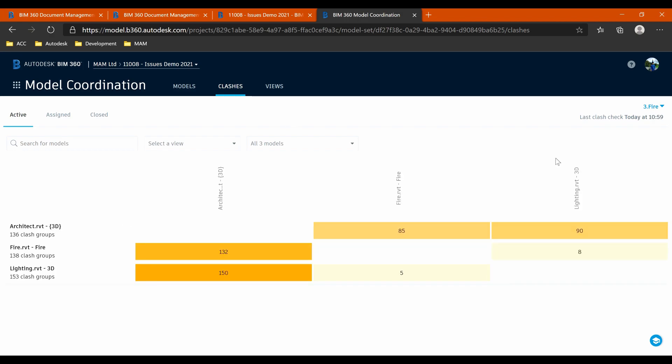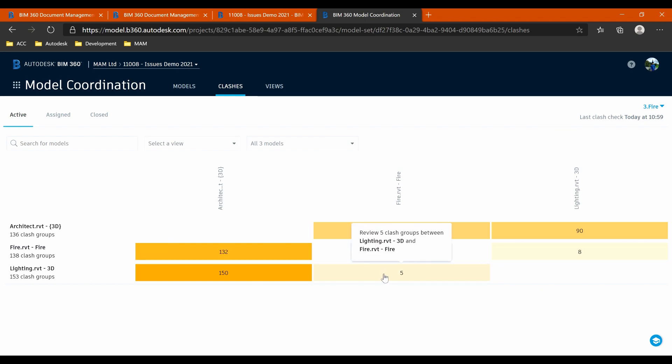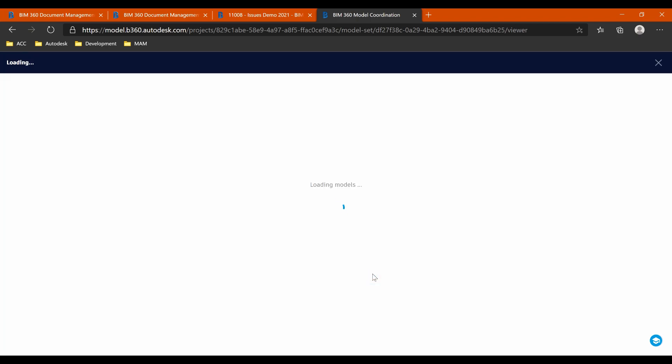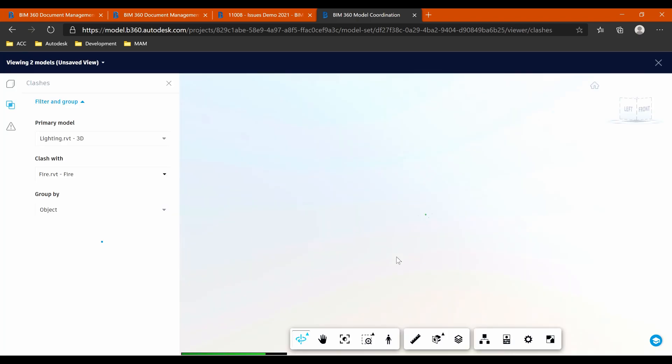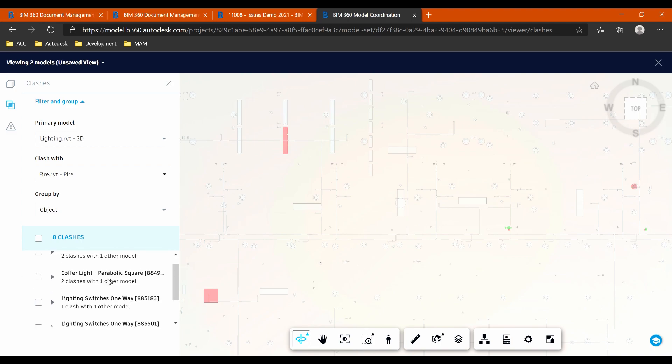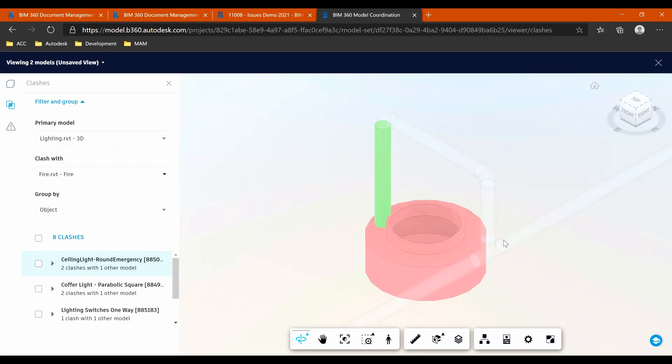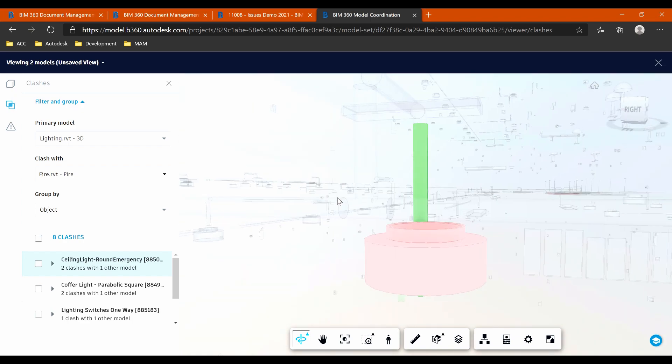And like I say, we want to communicate to the lighting things that they might need to change because they clash with our fire installation. So if I click on the five clashes I've got with them, we can see here that we have the list of the clashes. If I click on one of these, it just takes you to those clashes.